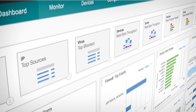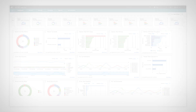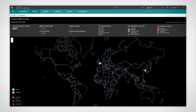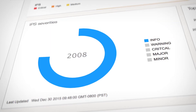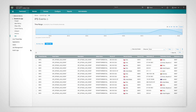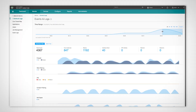Customize the dashboard to suit unique company needs. The state-of-the-art threat map provides visibility into network-wide events, simplifying detection and identification of threats. Get comprehensive logging and reporting on various events. Reducing network threats has never been more intuitive.